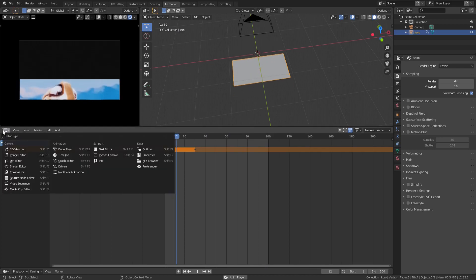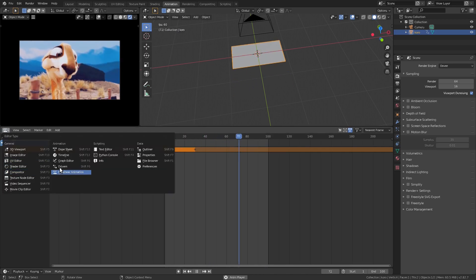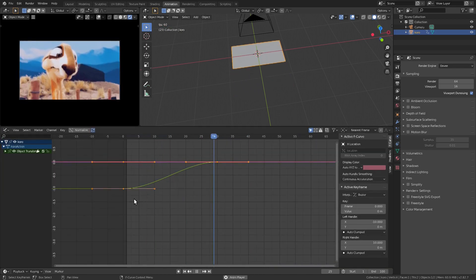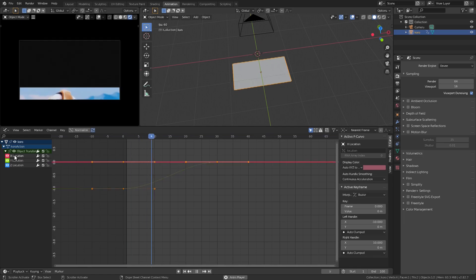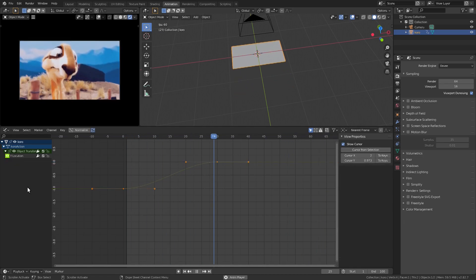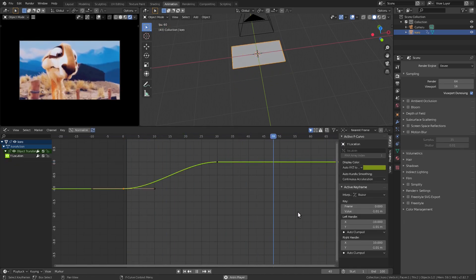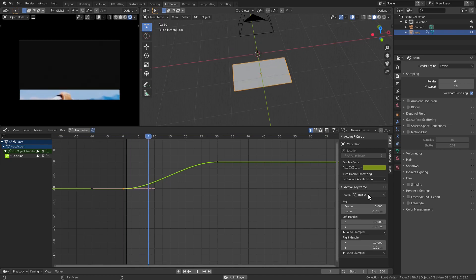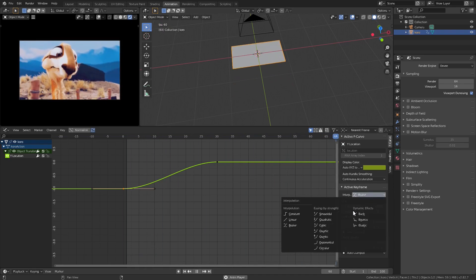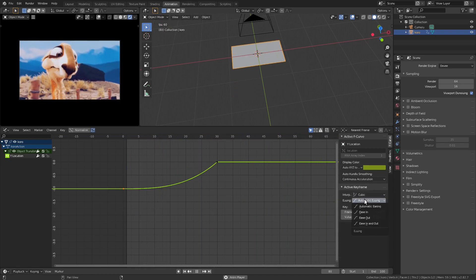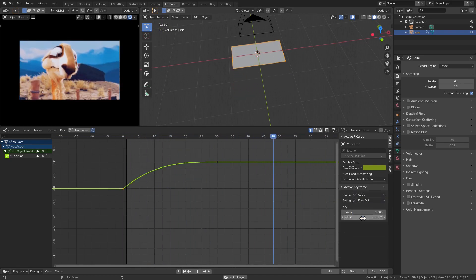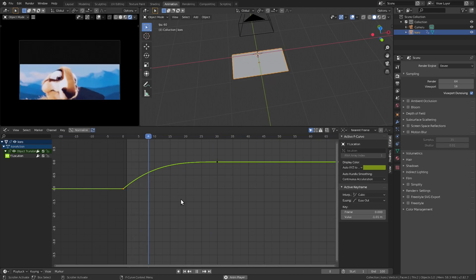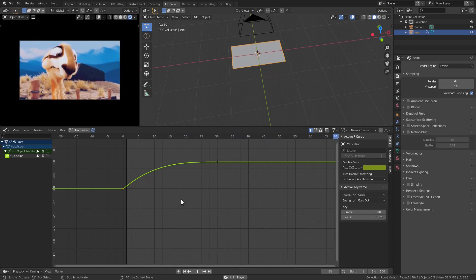Alright, let's go to the graph editor and make it slide a little nicer. We're not animating the X and Y axes so we can get rid of them. Now select the first keyframe, then go to the end panel and select cubic interpolation and ease out.